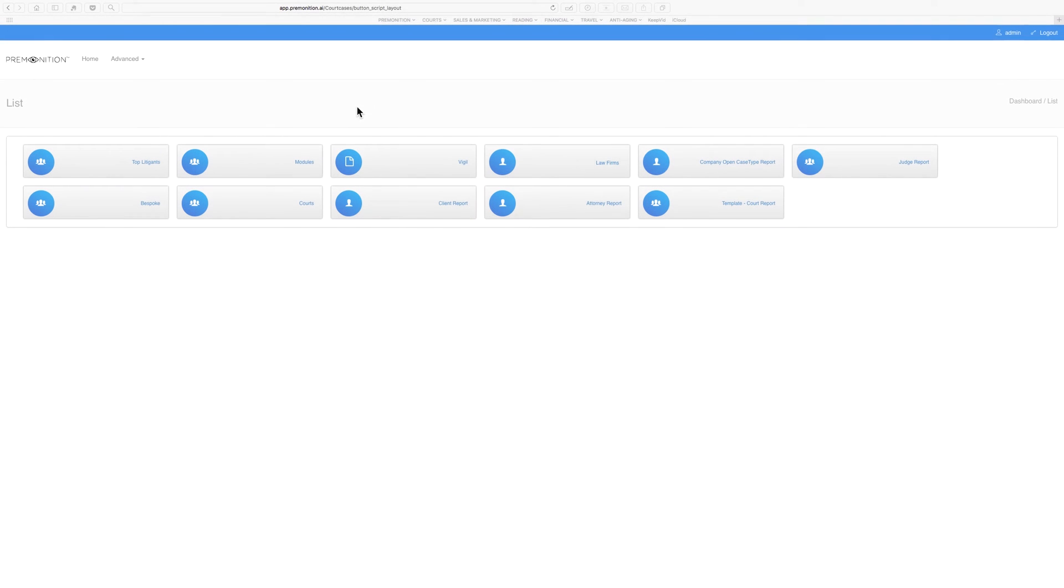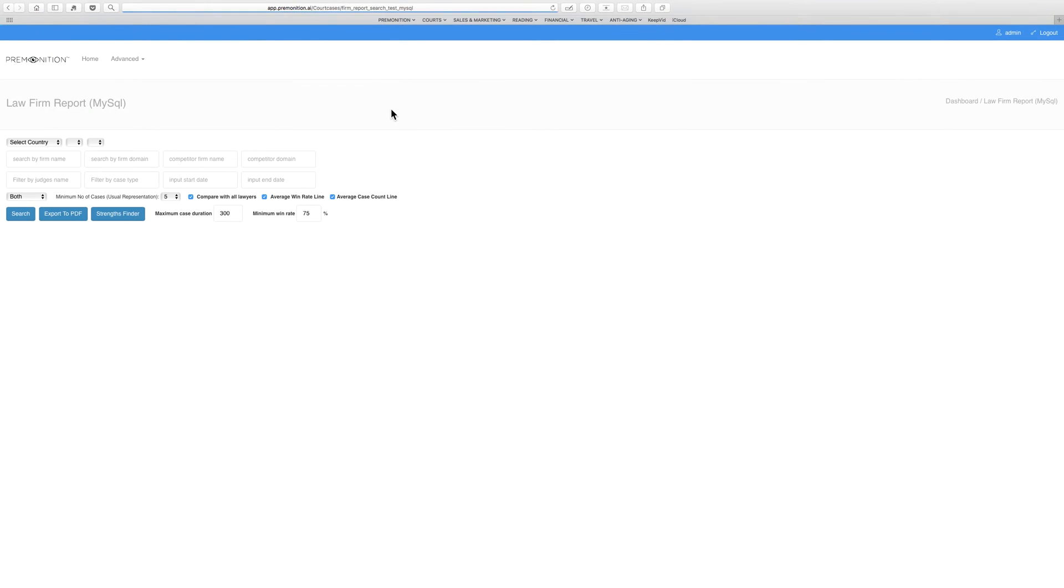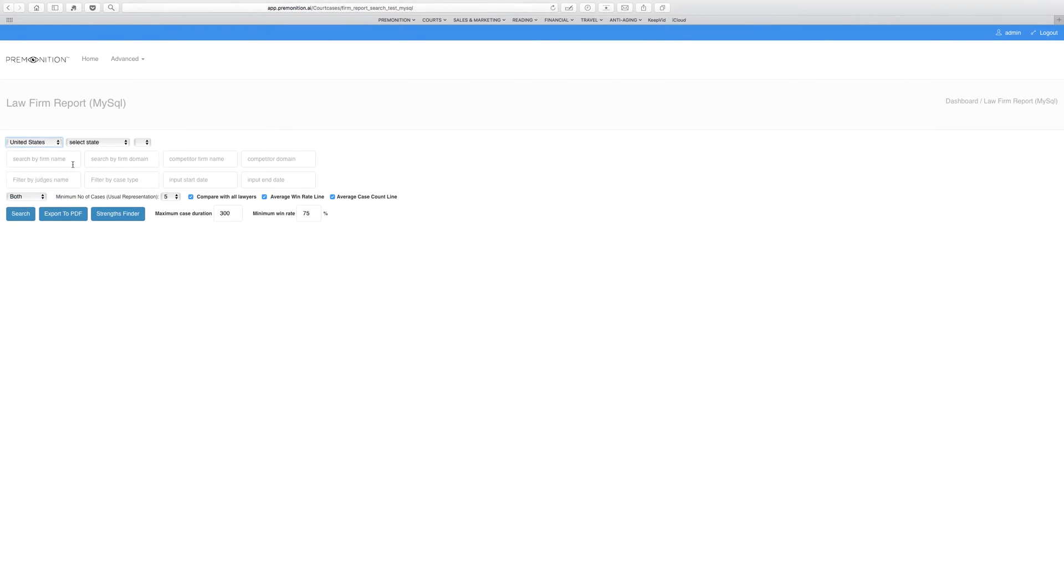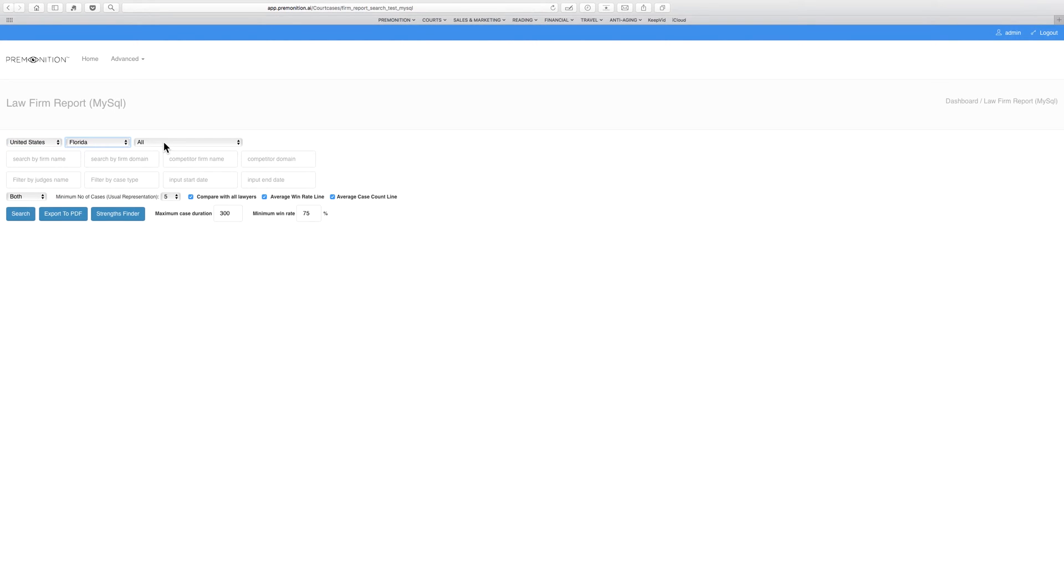Law firm analysis report: for the first time ever, it's possible to compare two law firms, see the performance of every litigator within them, their win rates, how long they take their cases, case breakdown, etc.